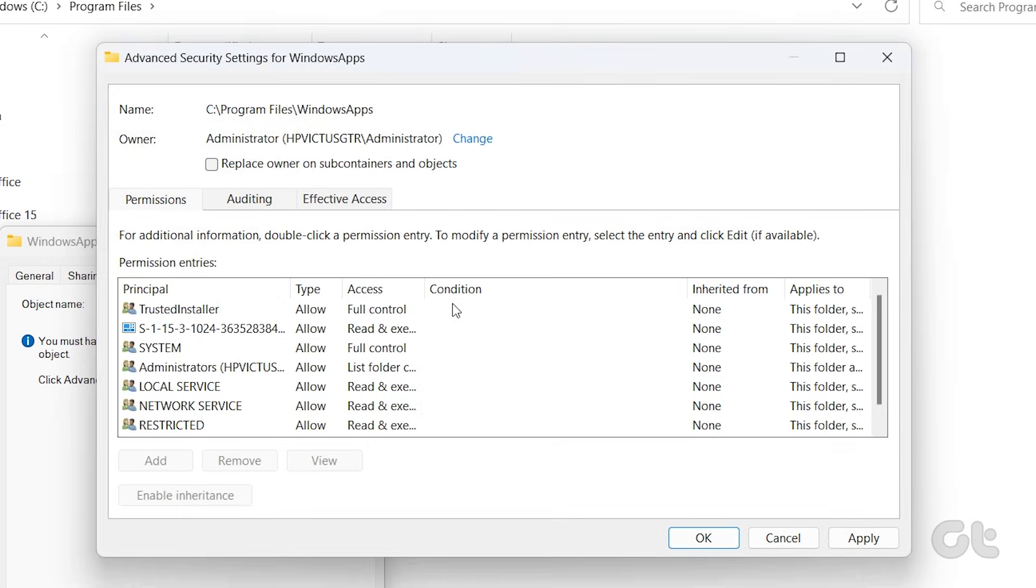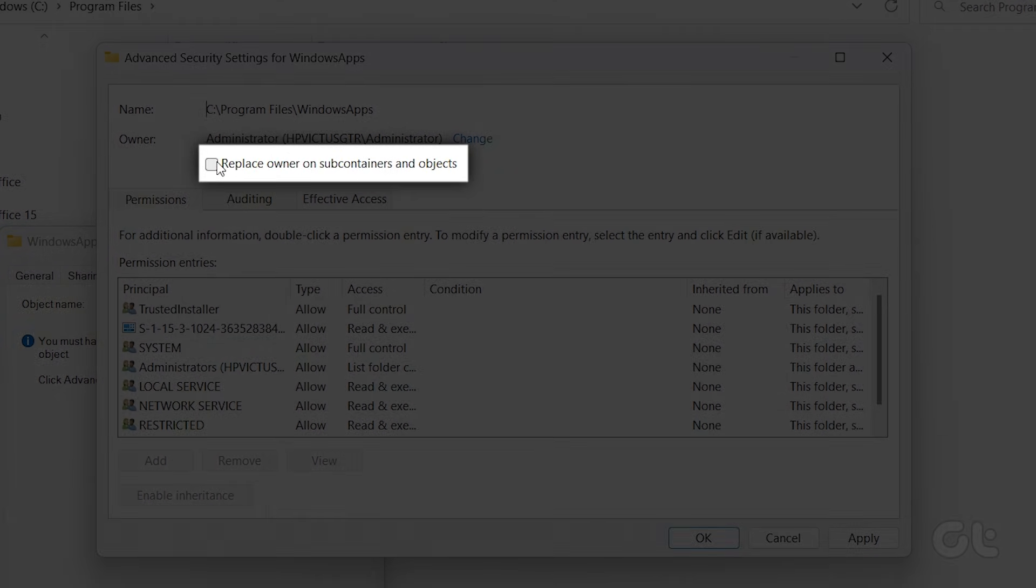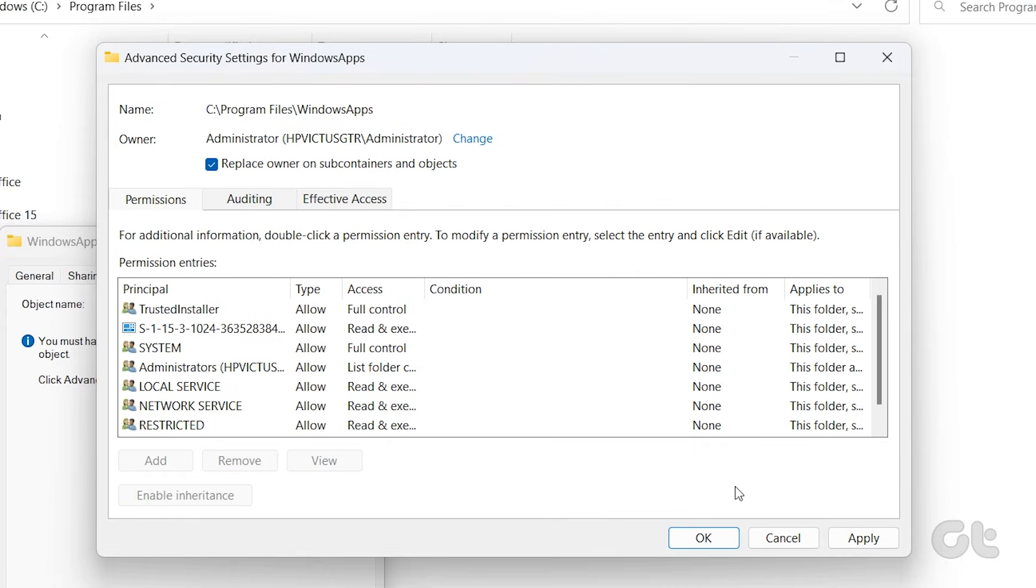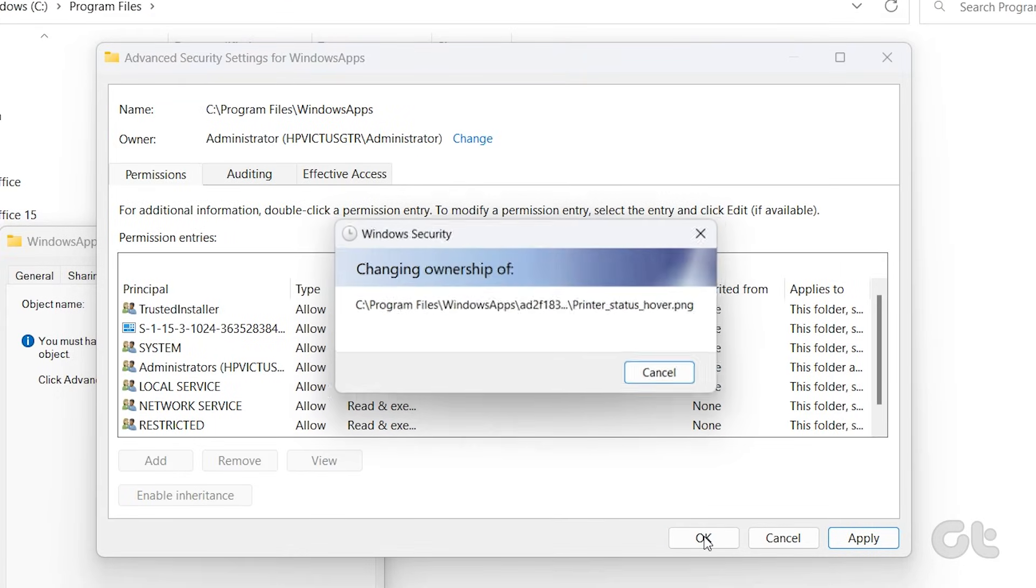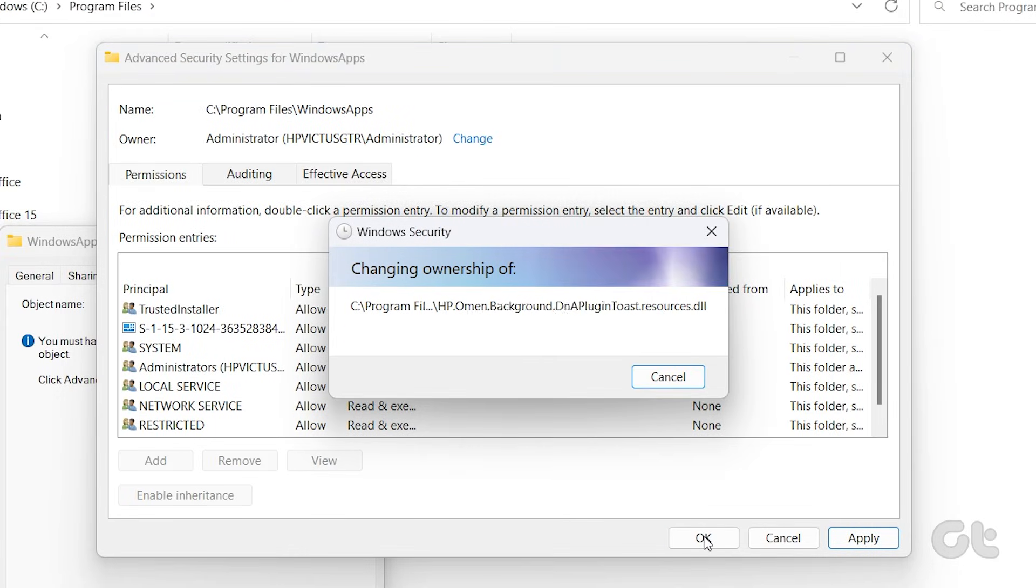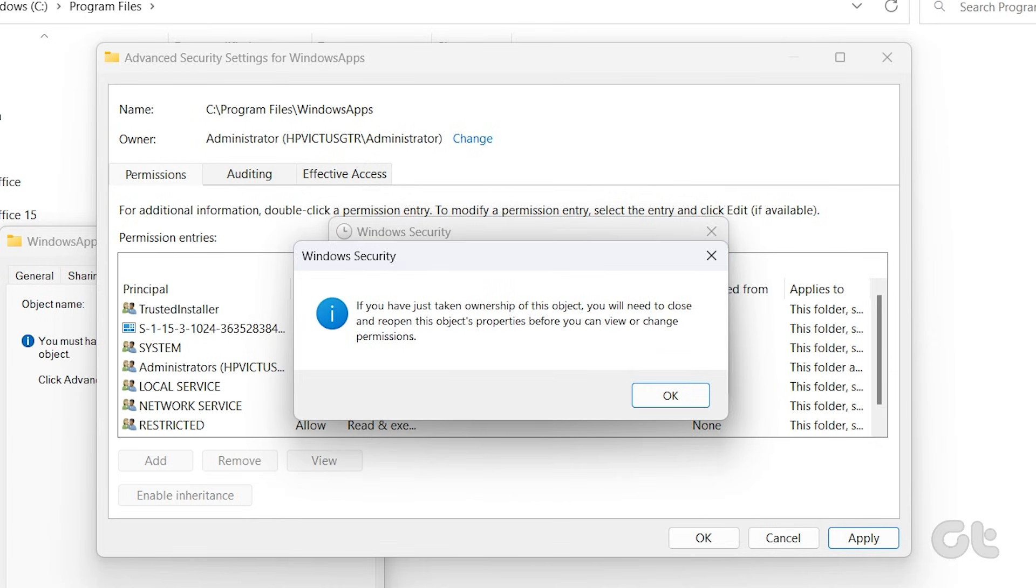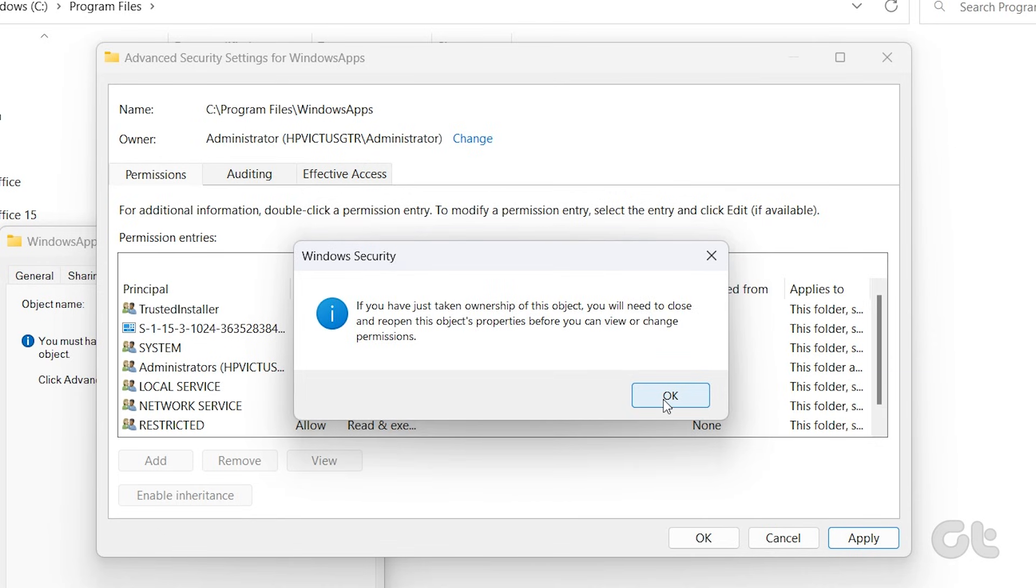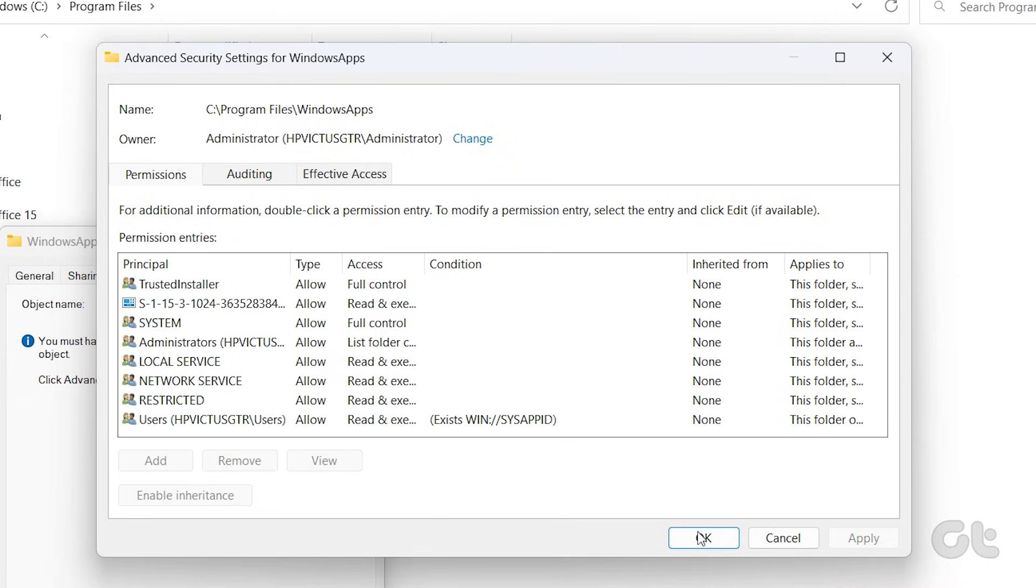Click OK once again in the dialog box. Lastly, tick the checkbox next to Replace Owner on Subcontainers and Objects. Finally, select Apply. Consequently, click on the OK button to transfer ownership. Now, just click on OK once again to close the Properties window.